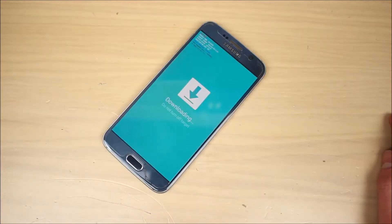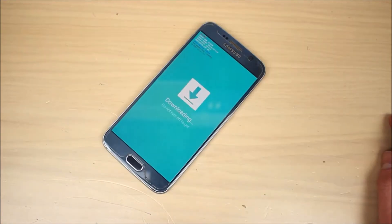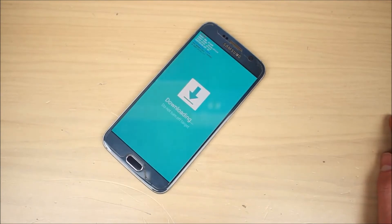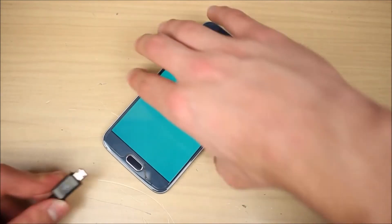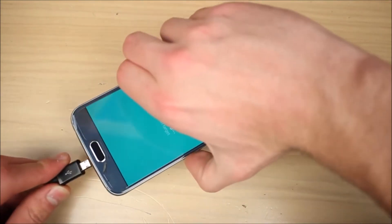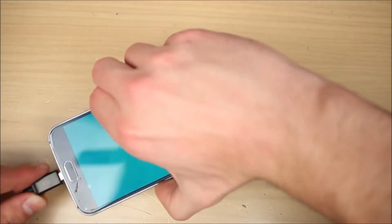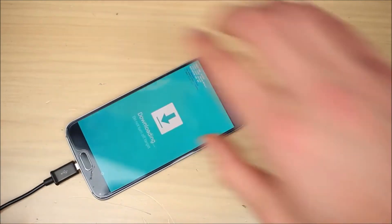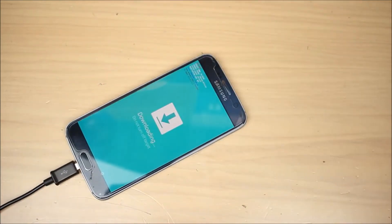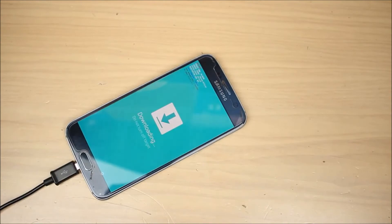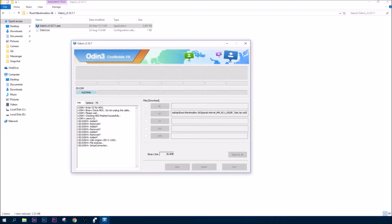Now you need to connect your computer to your phone using a USB cable. Connect one end to your computer and the other end to your phone, just like this. Your computer will recognize your phone and all you have to do now is click the Start button.